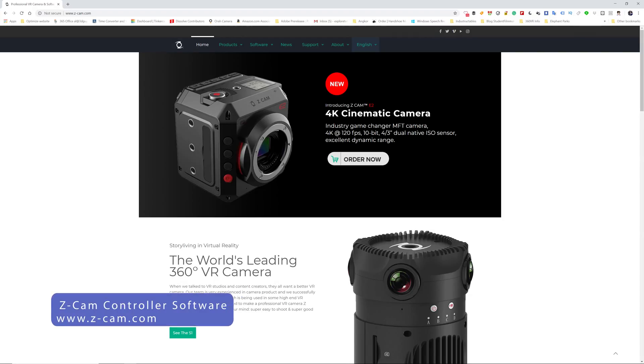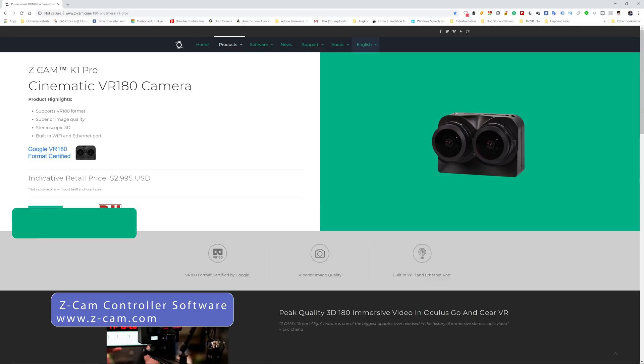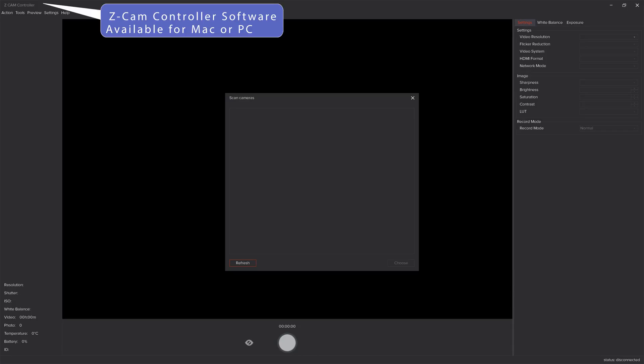You'll need to download the ZCam controller software from ZCam.com. The ZCam controller software is a software suite that provides basic control features for the ZCam cameras. It is available for both PC and Mac.